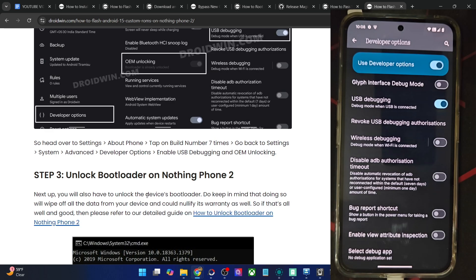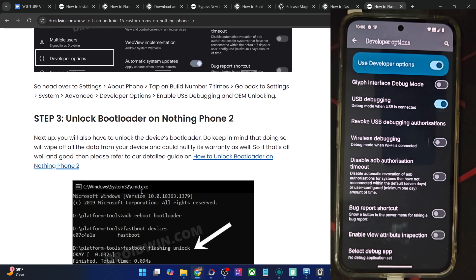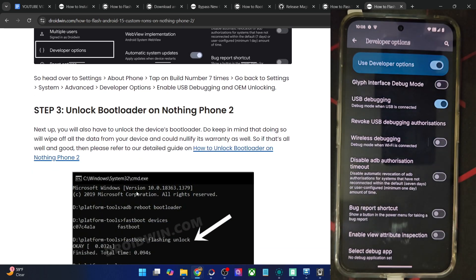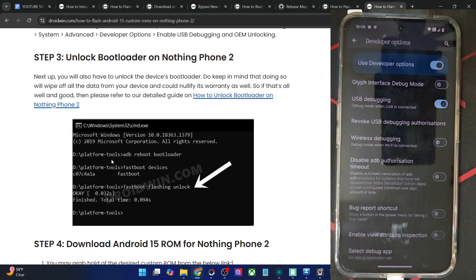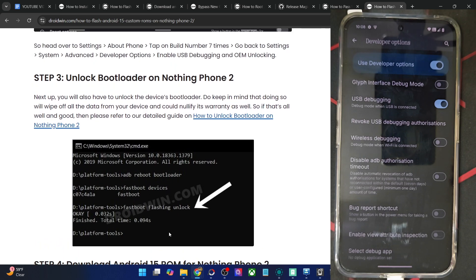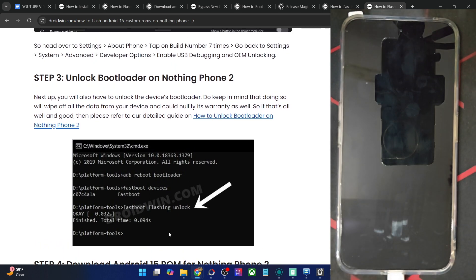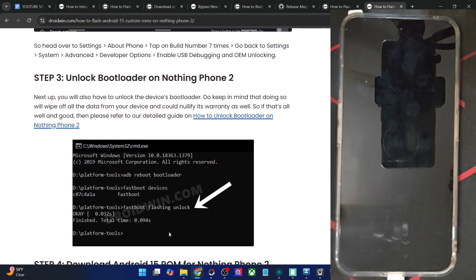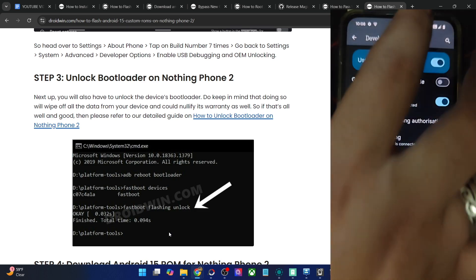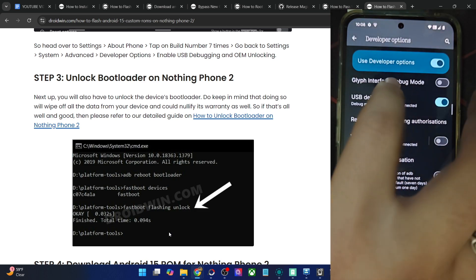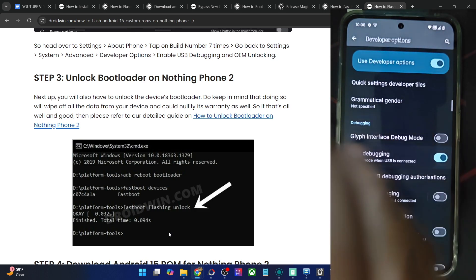Simply boot your phone to fastboot mode and use the fastboot flashing unlock command. You will get a prompt on your phone — use the volume key to highlight 'Unlock the Bootloader' and press the power key to confirm. Your phone will undergo a wipe and then boot to the OS. Once that happens, make sure to re-enable USB debugging once again.